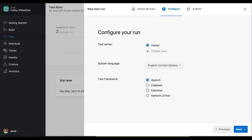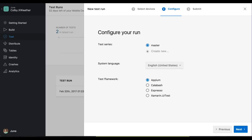Then we're going to select our three devices and click the button at the bottom right-hand corner. Now it's time to configure our test run. For our test series, I'm going to use the master test series, the English language. And for our testing framework for today, I'm going to be using Xamarin.UiTest, and then I'm going to hit the next button.